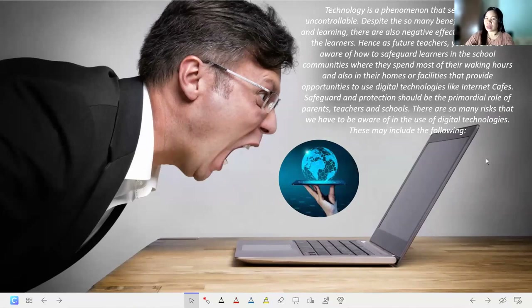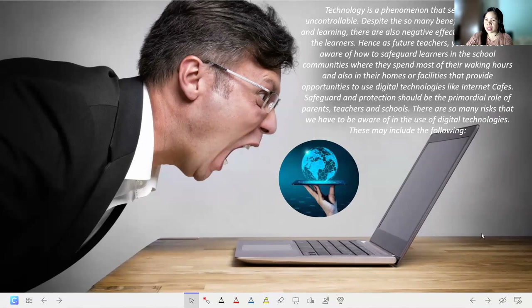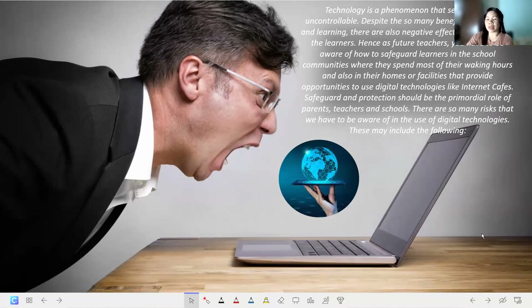ICT technology is a phenomenon that seems to be uncontrollable. Despite the many benefits for teaching and learning, there are also negative effects on learners. As future teachers, you have to be aware of how to safeguard learners in school communities and in their homes or facilities like internet cafes. Safeguarding and protection should be the primordial role of parents, teachers, and schools.